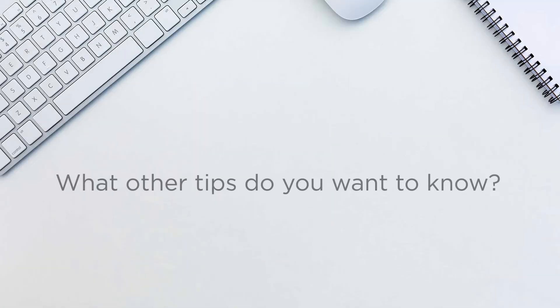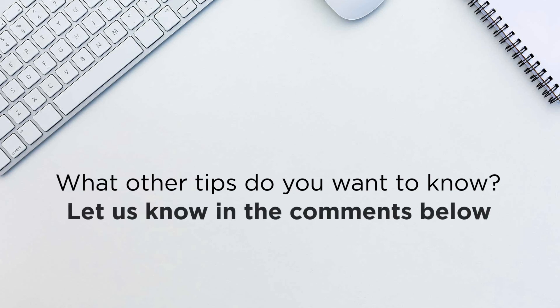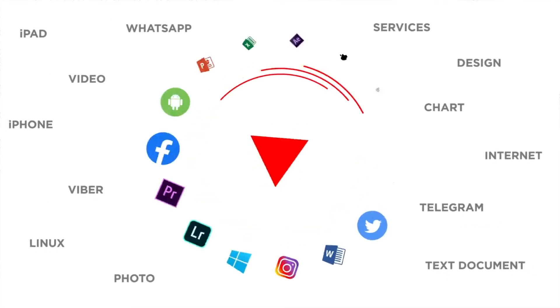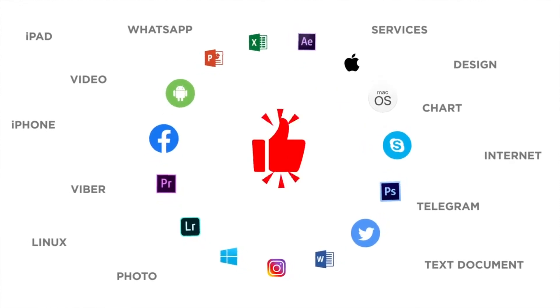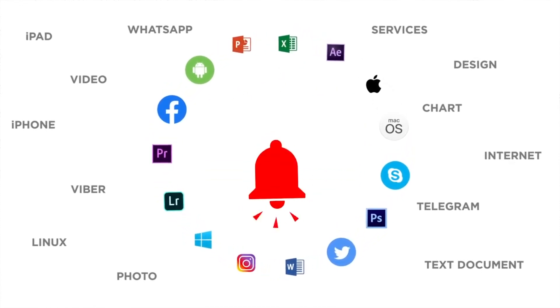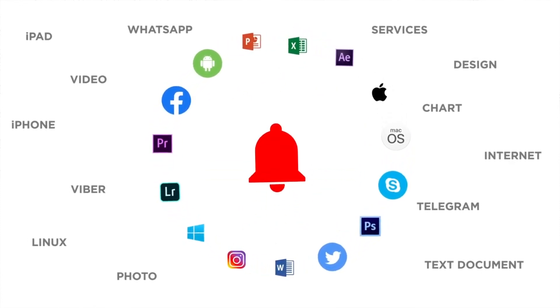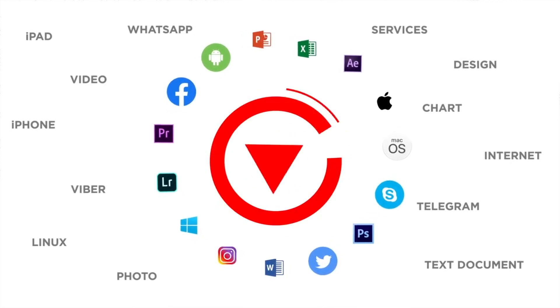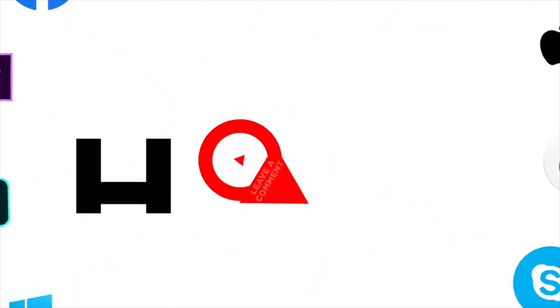What other tips do you want to know? Let us know in the comments below. Thanks for watching. If you liked this video, don't forget to give it a thumbs up and subscribe to our channel. And make sure to press the bell button to be the first to know about our new videos.